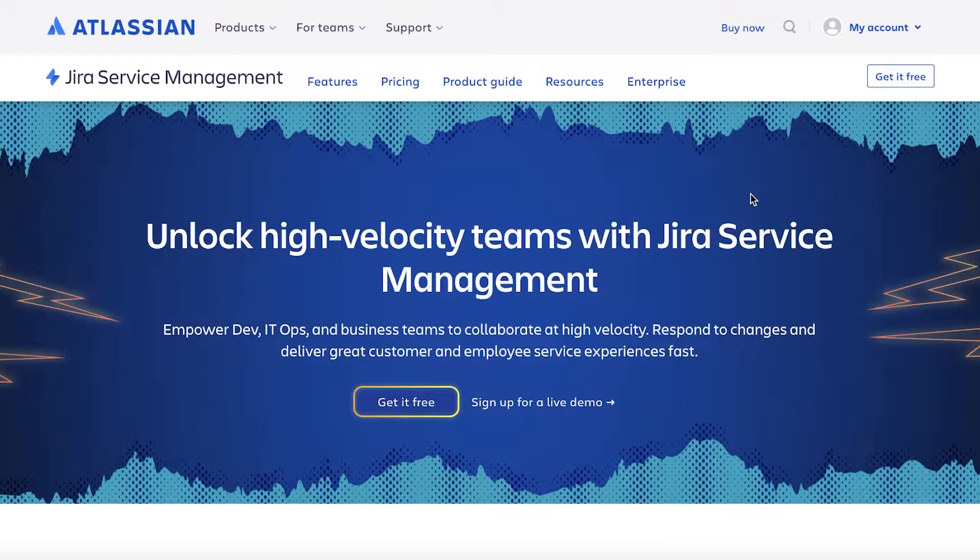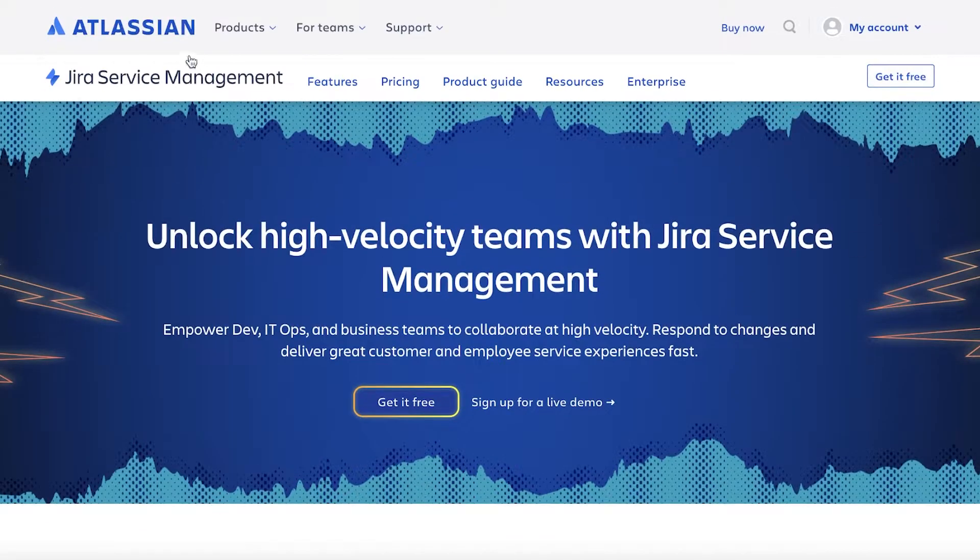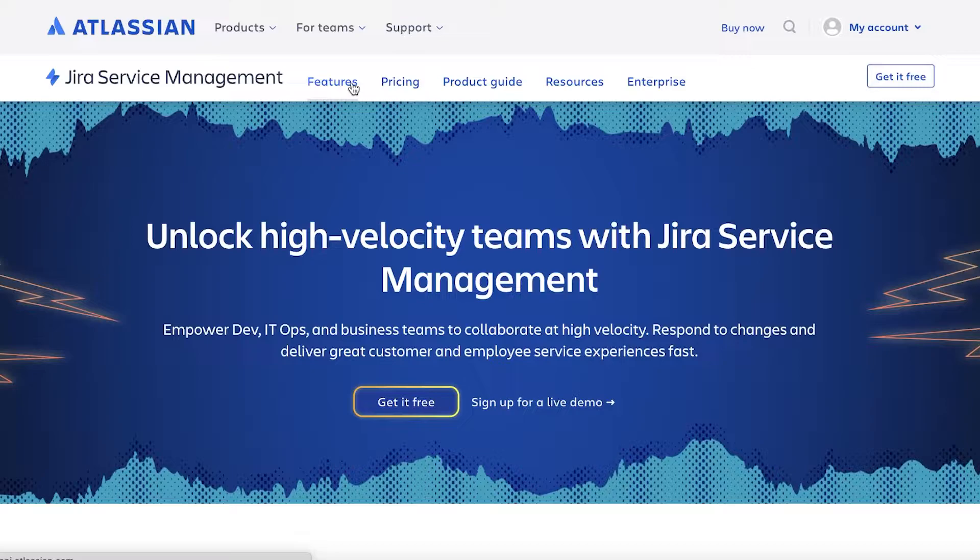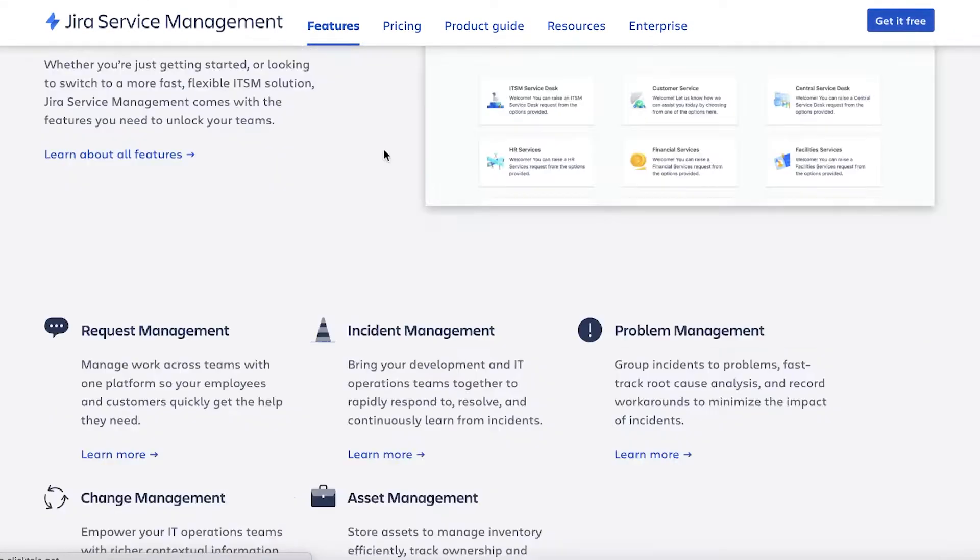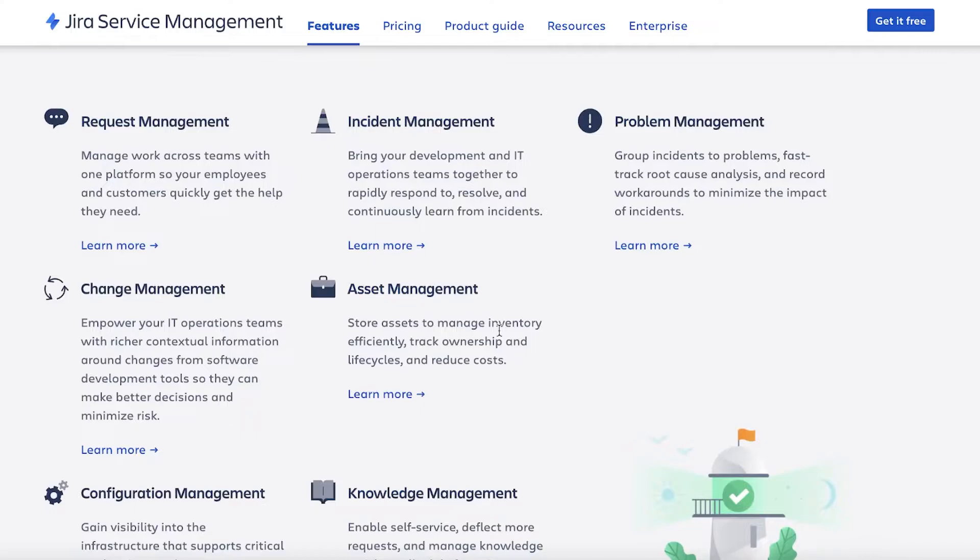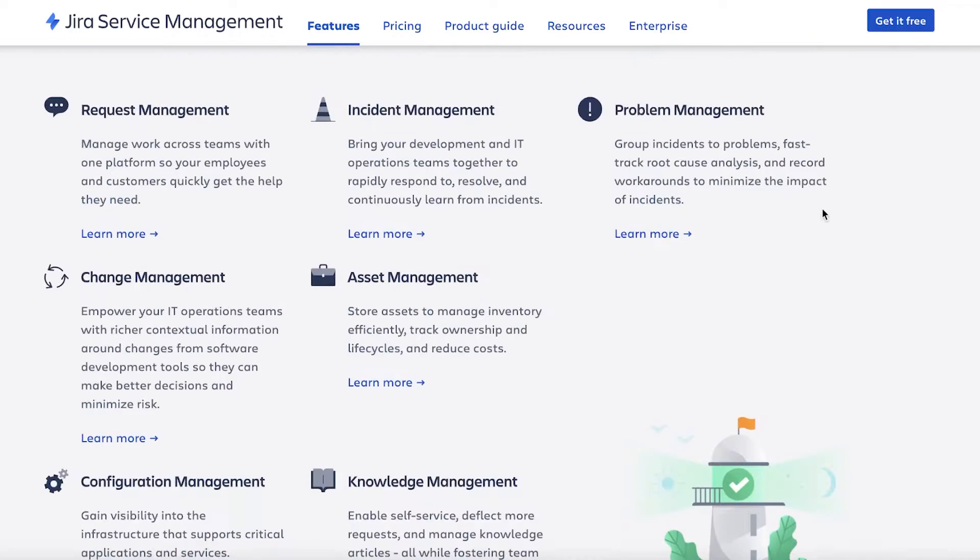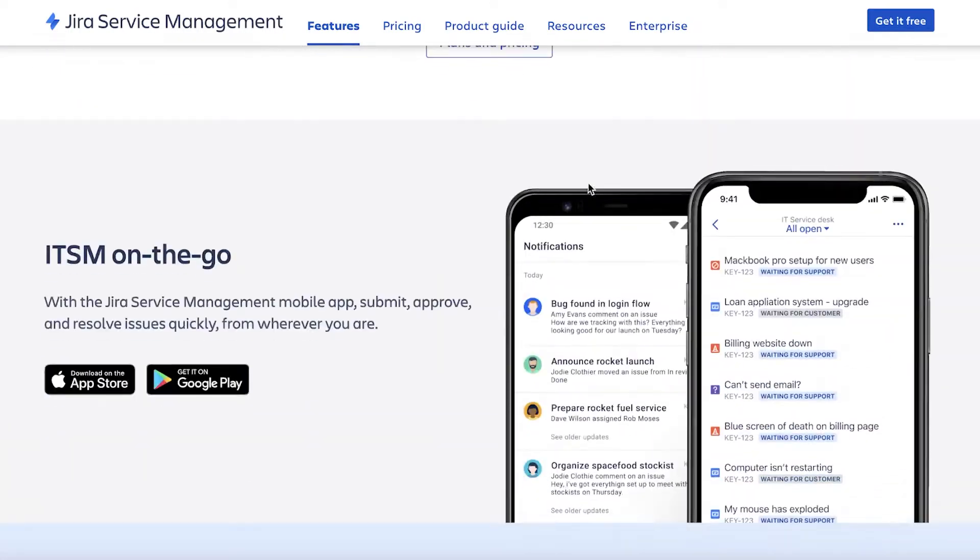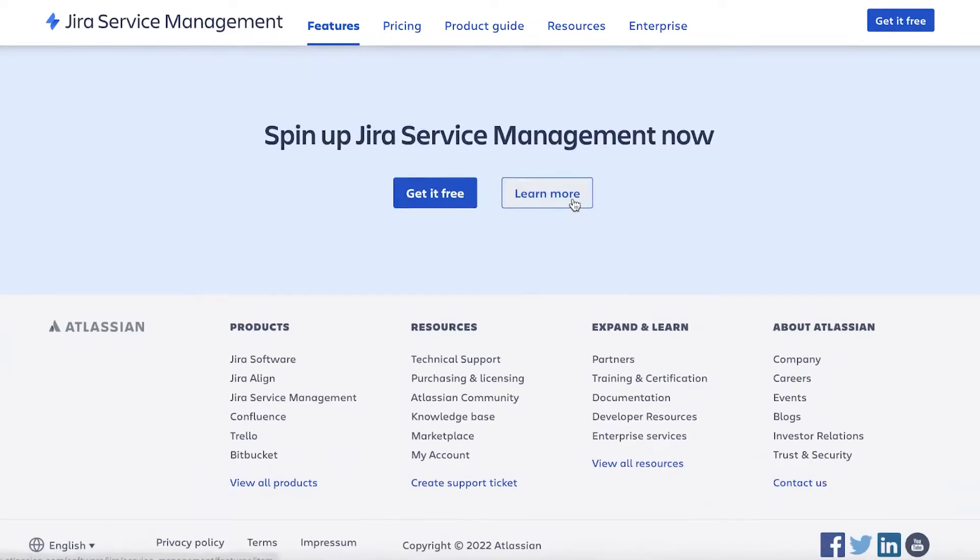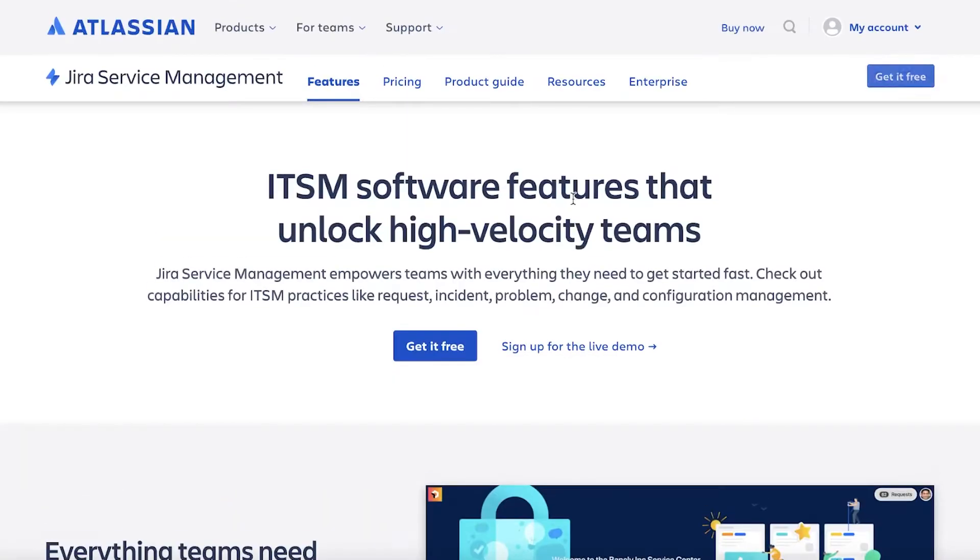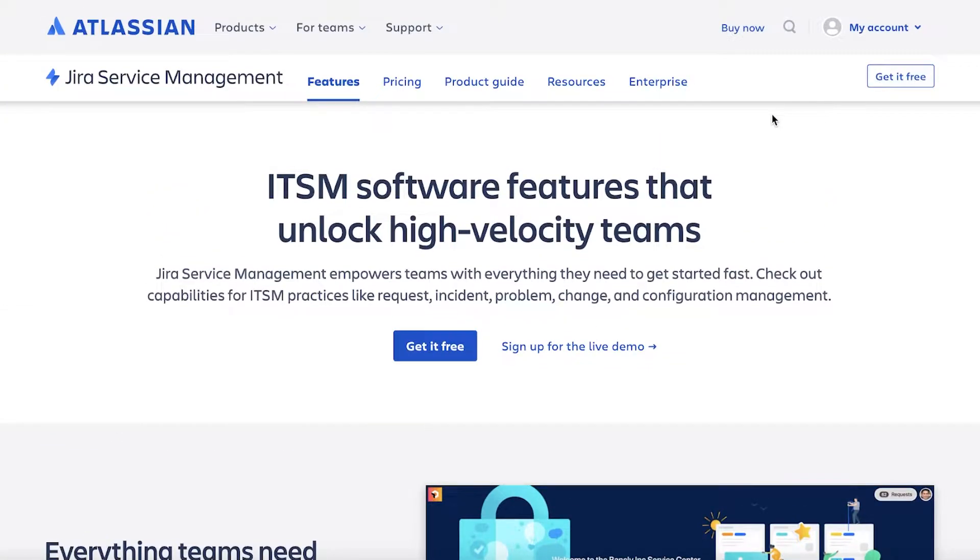Before we get started, if we take a look at their key features over here, you can see their request management, incident management, knowledge management, asset management. They also have a lot of on-the-go applications as well for you to manage your business.